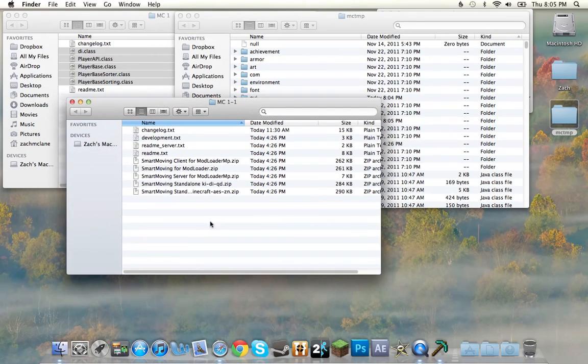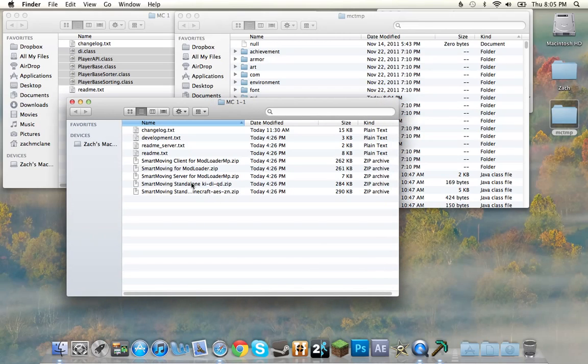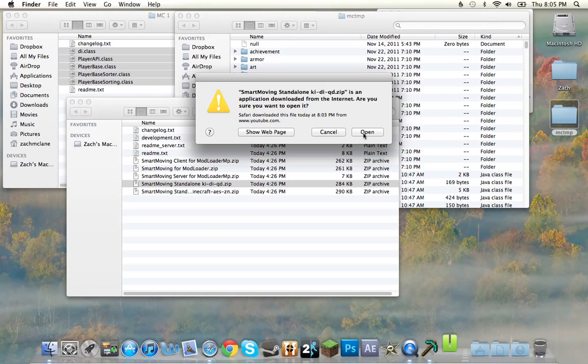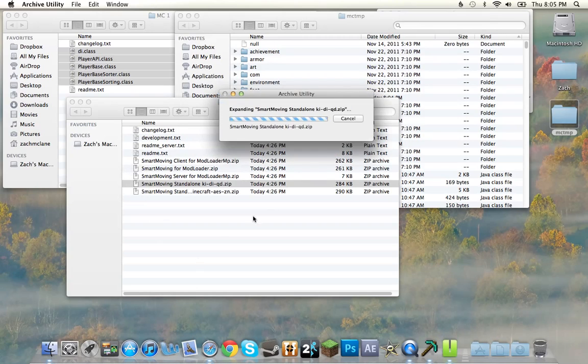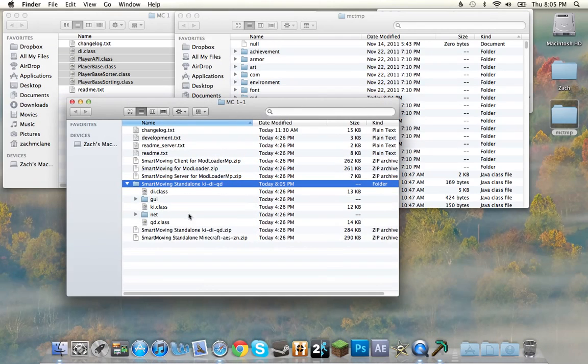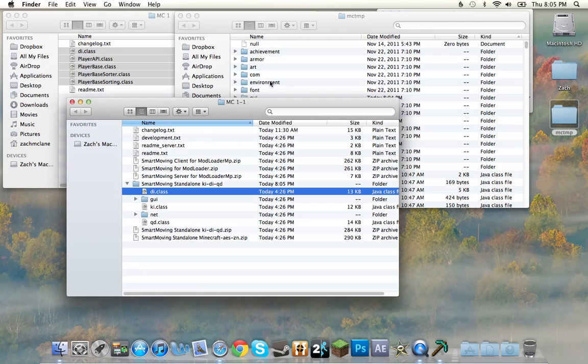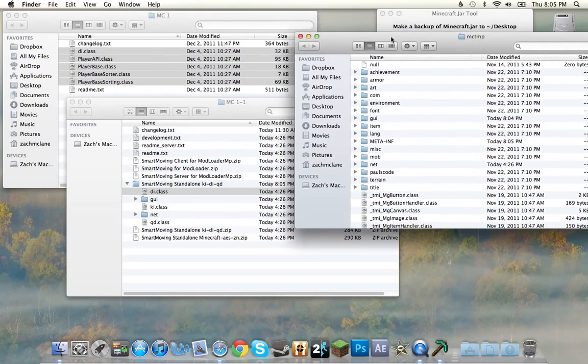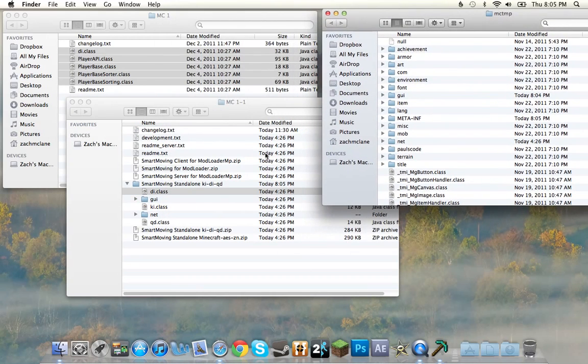So, in here, you're going to do... Standalone. Just double-click. The zip will open and you'll get this folder. Now, inside, you'll have these three class files and those two folders.